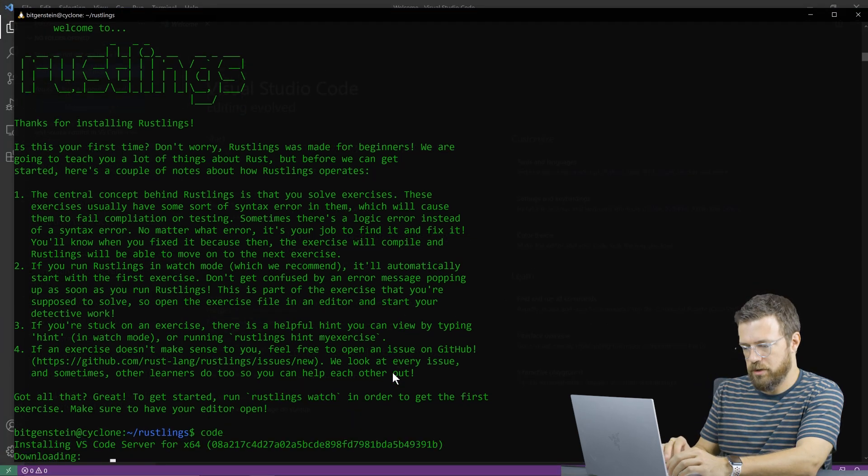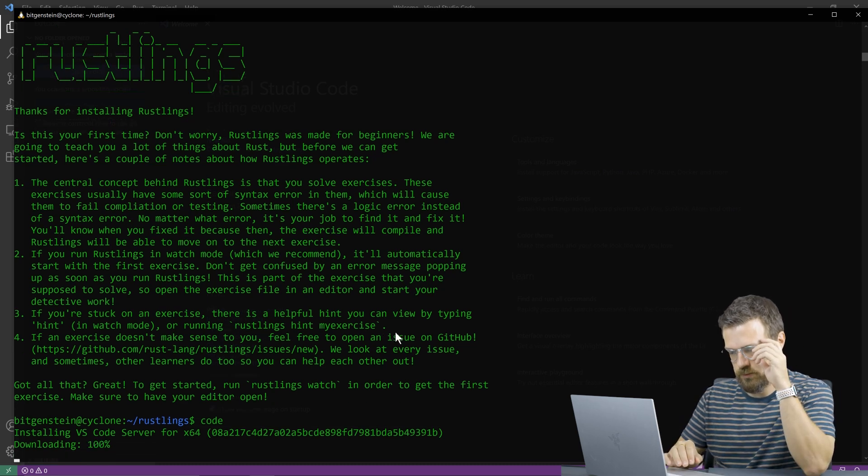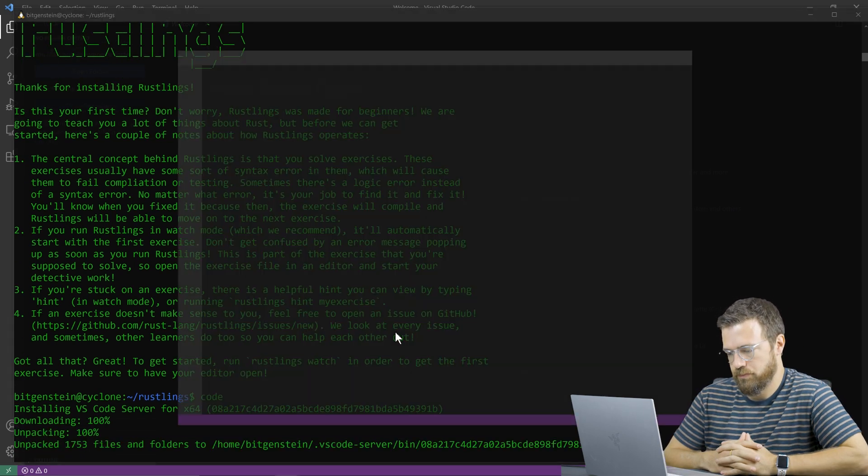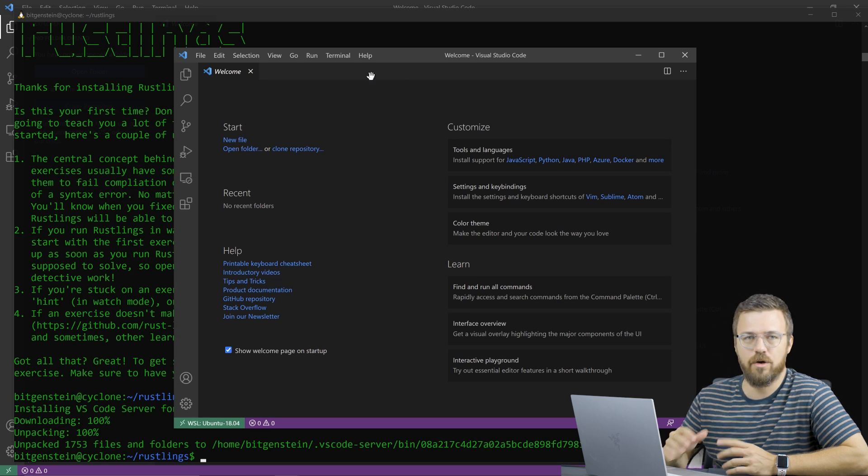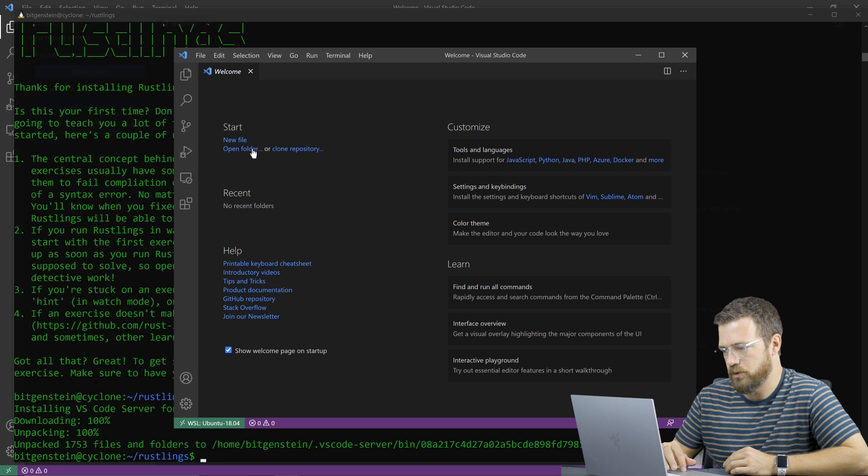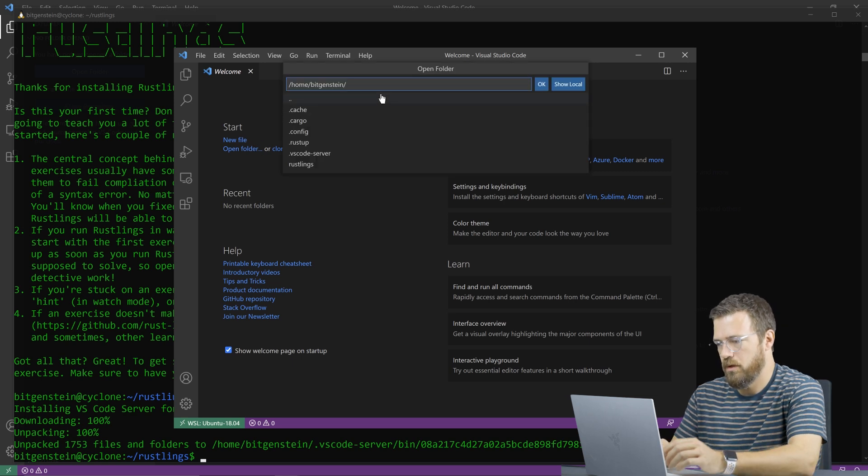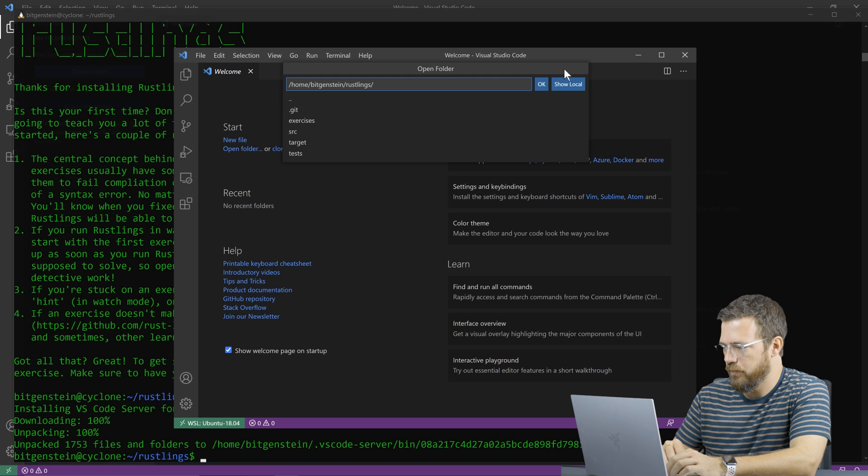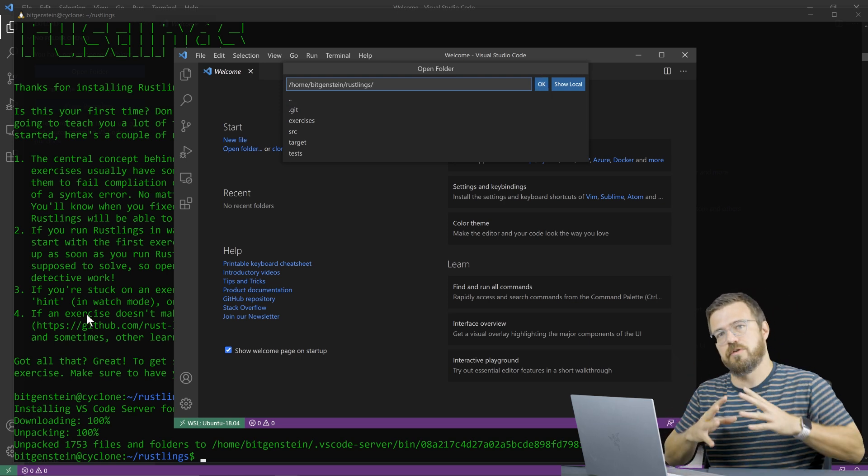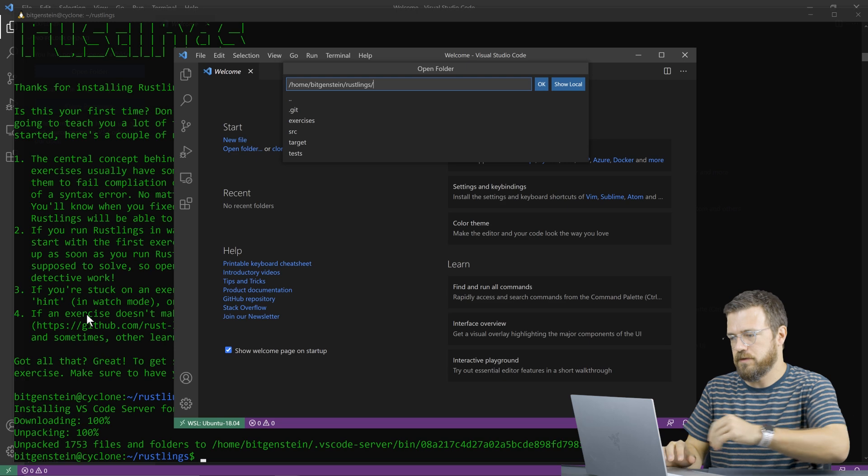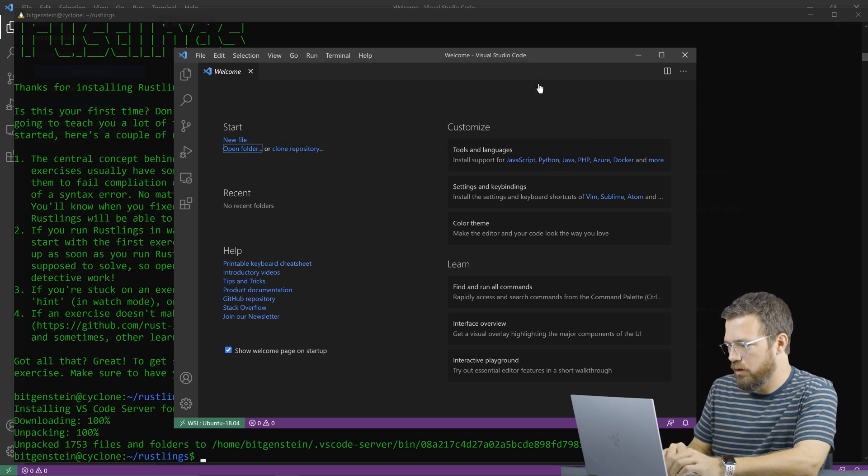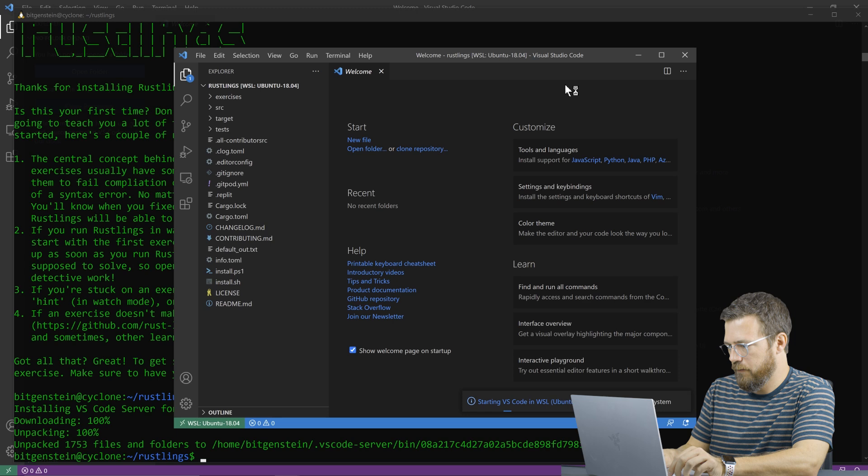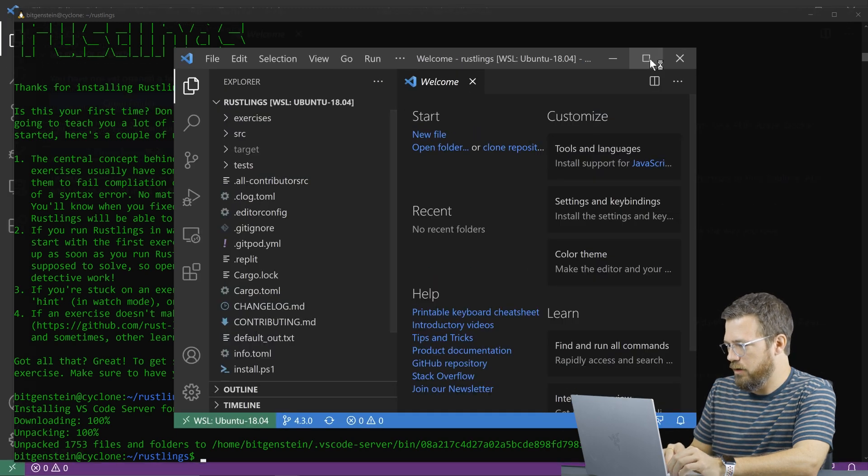So I'm going to open code here. You can just use code right from the terminal to open visual studio code. And then I can go into my rust links folder and just open that. So I installed rust links in windows subsystem for Linux and my home folder rustling subfolder. Now I just open that in VS code.